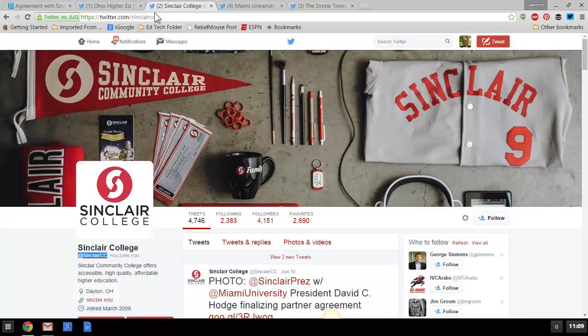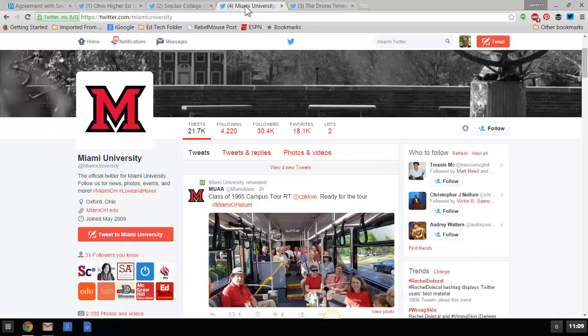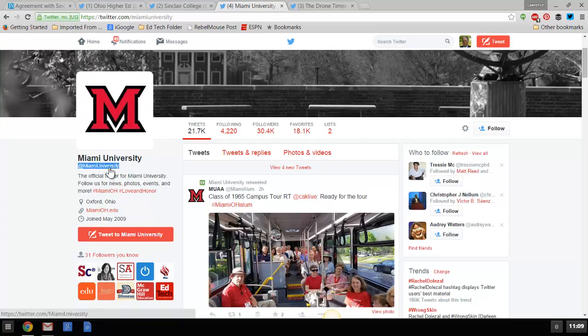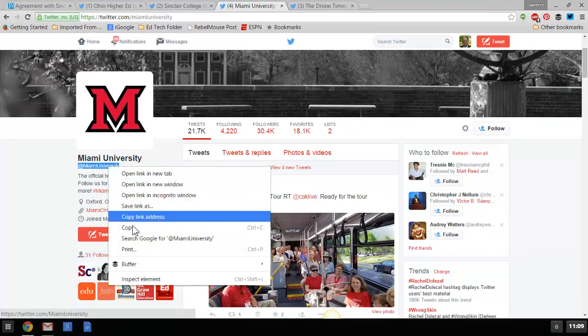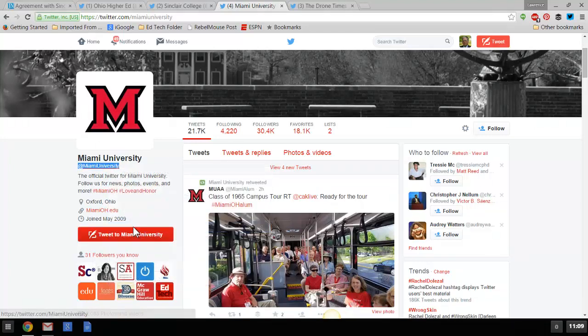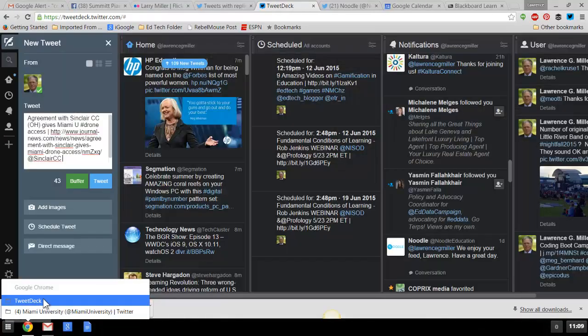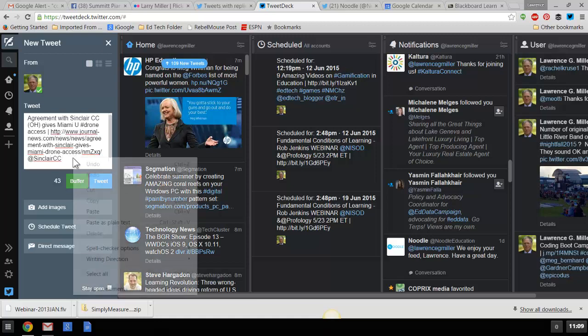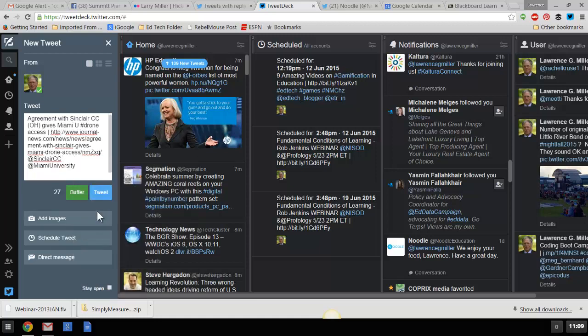We probably want to get Miami University in here. Now, this is Miami University of Ohio, not the University of Miami in Florida. Go back to TweetDeck again. Right click and paste. I've still got 27 left. So I've got some space. That's good.